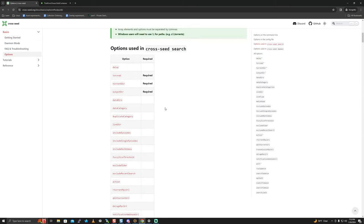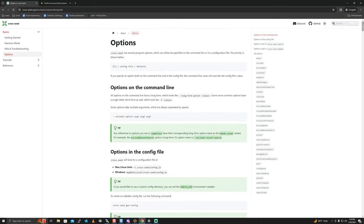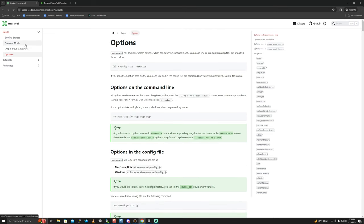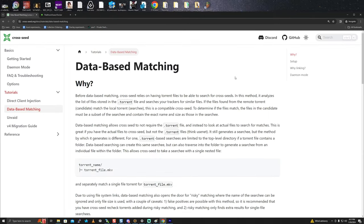The first matching mode is torrent matching, also called torrent linking. Torrent matching simply searches the trackers for files with the exact same name and size as what you already have - your 'searchees.' It looks for candidates on a website and analyzes the list of files. The structure has to match with exact names and sizes - think of it as a one-to-one match. Torrent matching mode does not create hard links or symlinks.